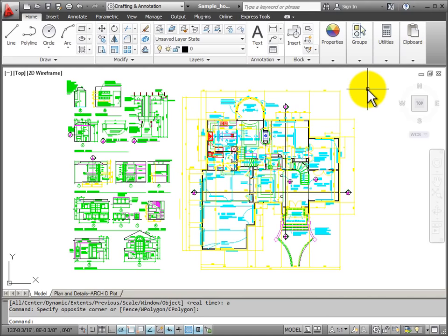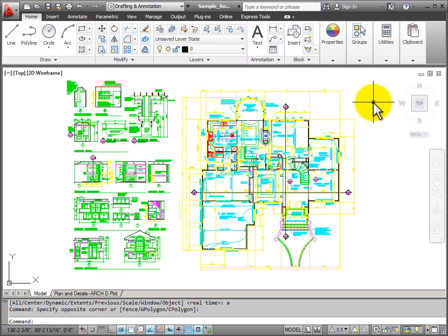When I'm working in AutoCAD, I'm often working with large objects that are drawn at their actual size. Or sometimes I'm working with three-dimensional objects and I need to be able to control the view and how I look at them in 3D space.